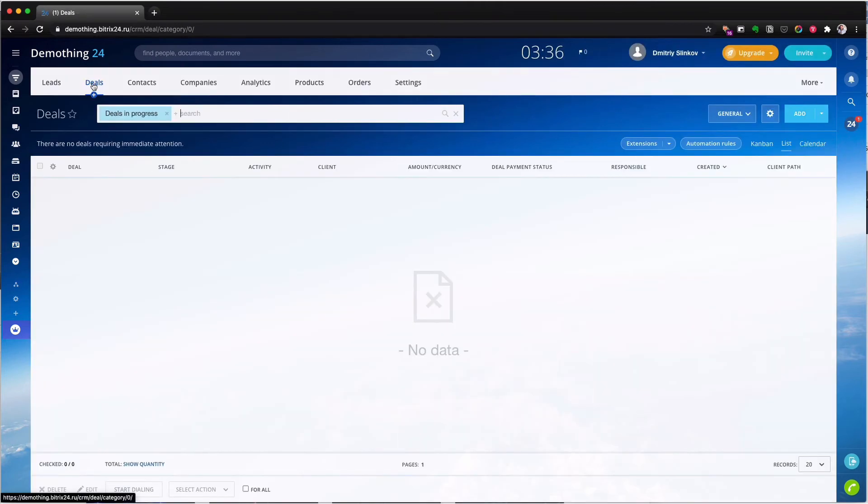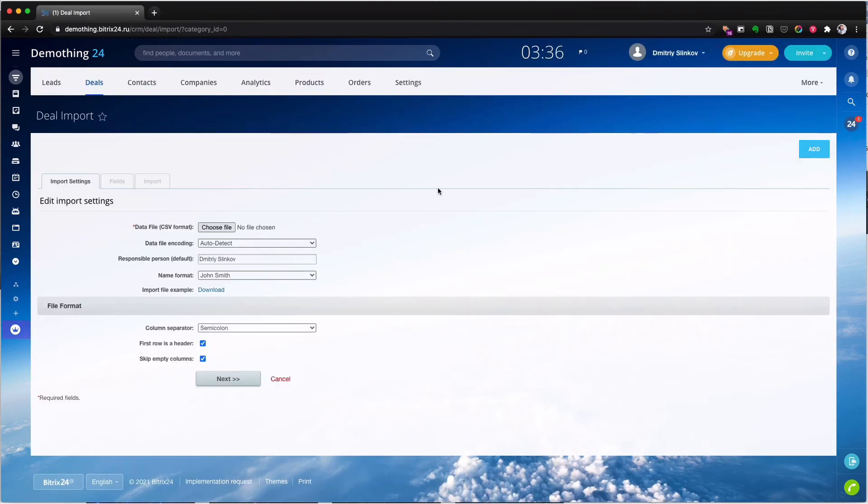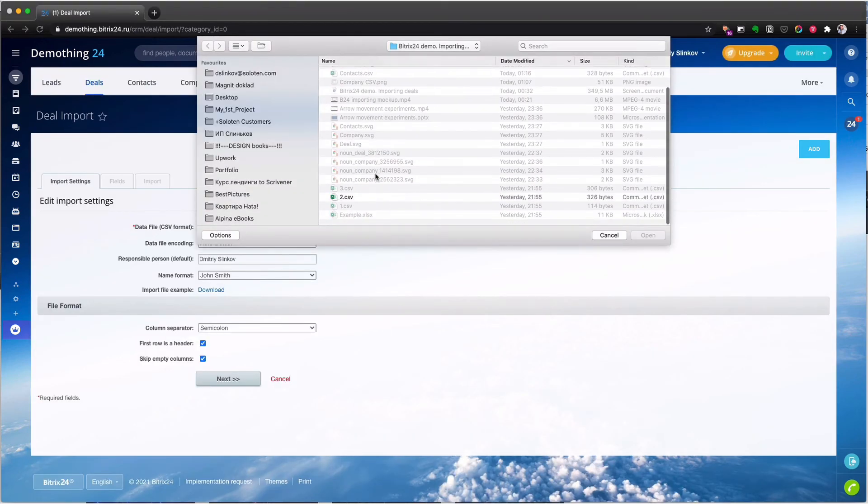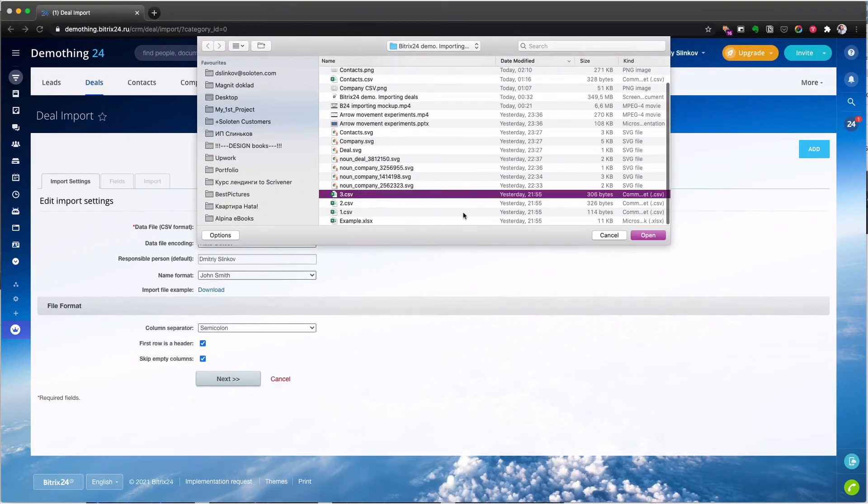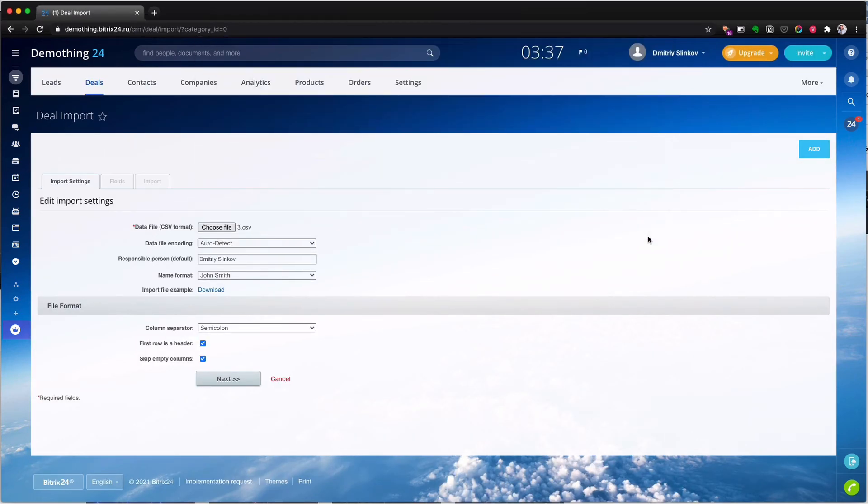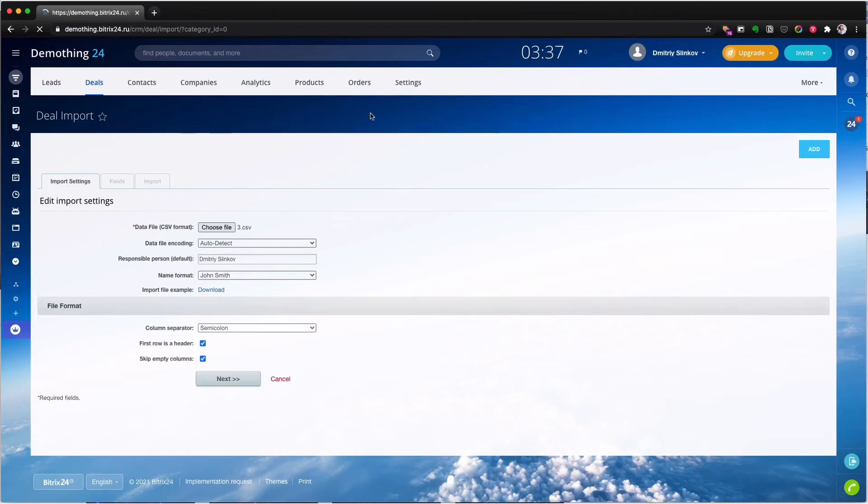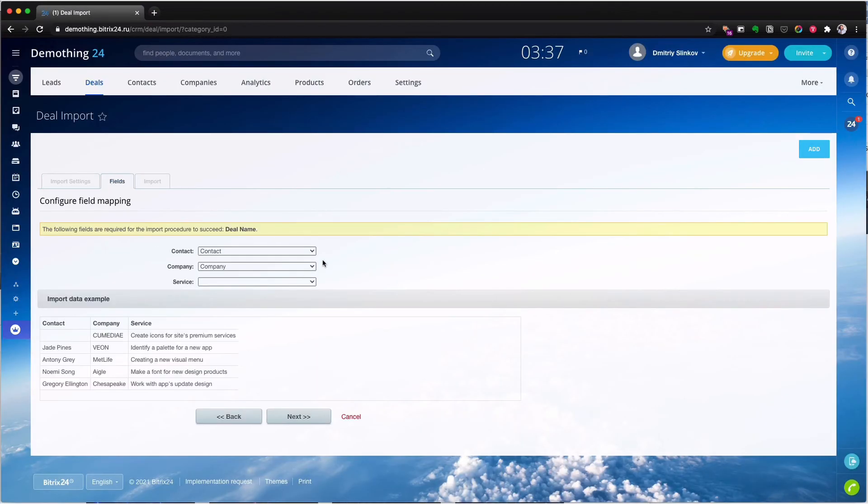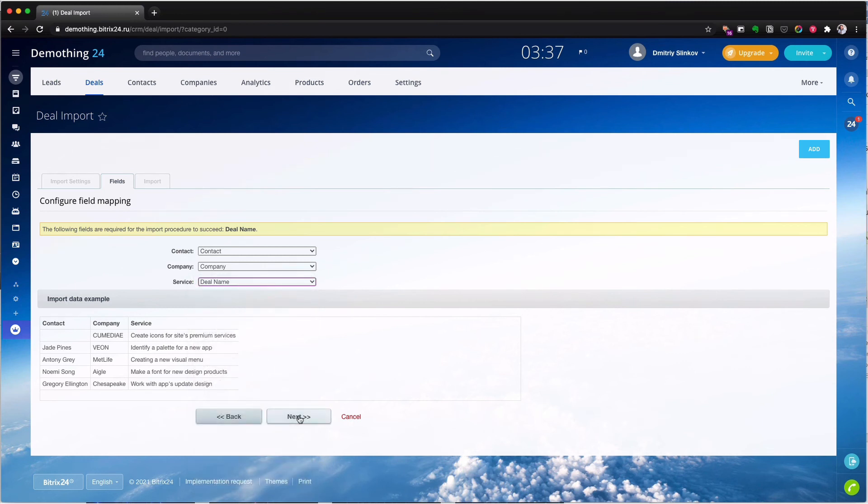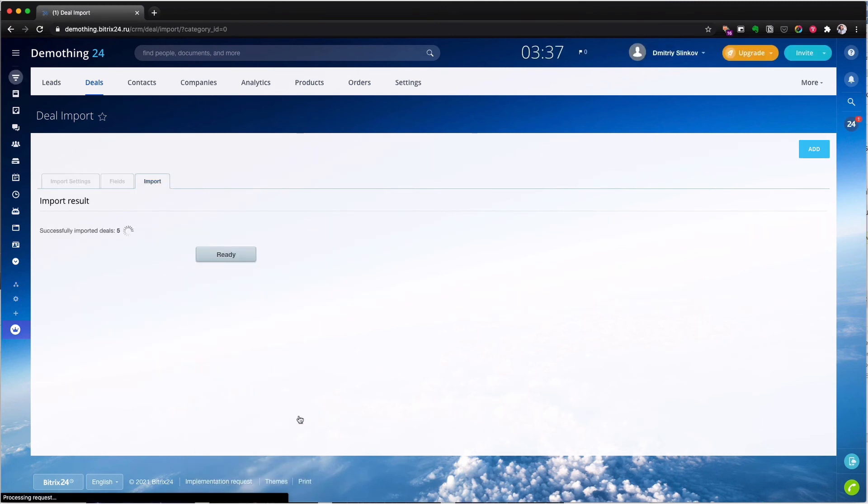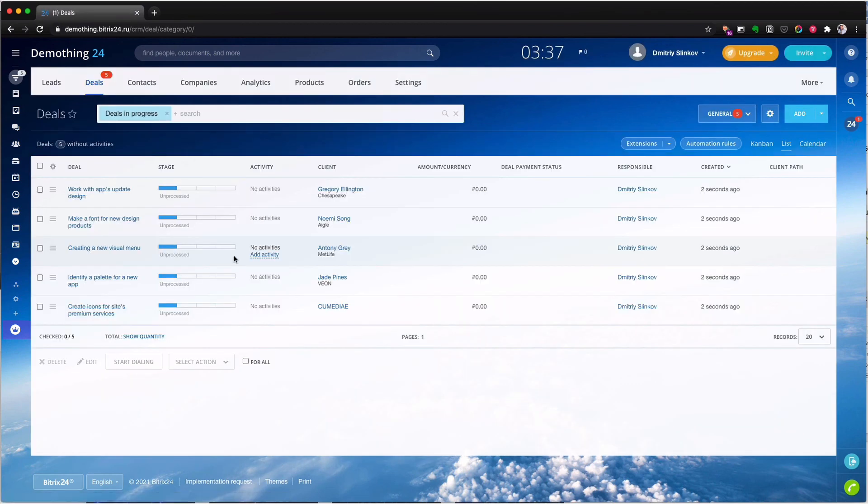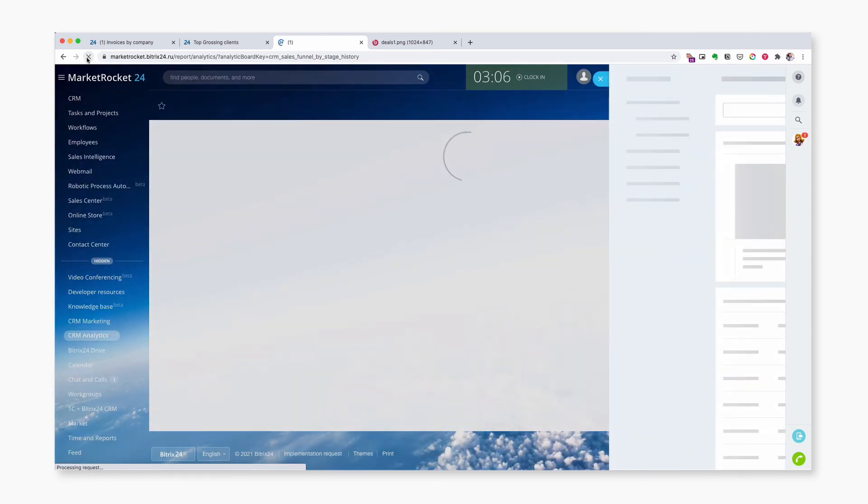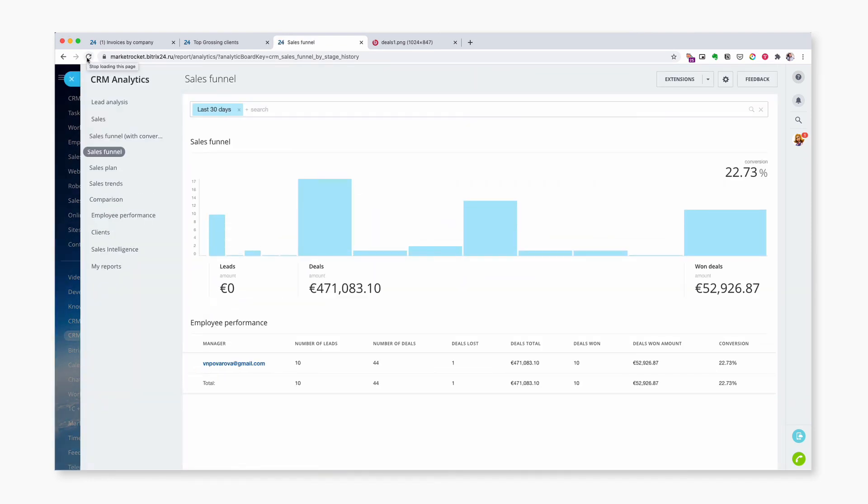Import deals into the portal. Match the fields. As a result, we get deals related to contacts and companies.